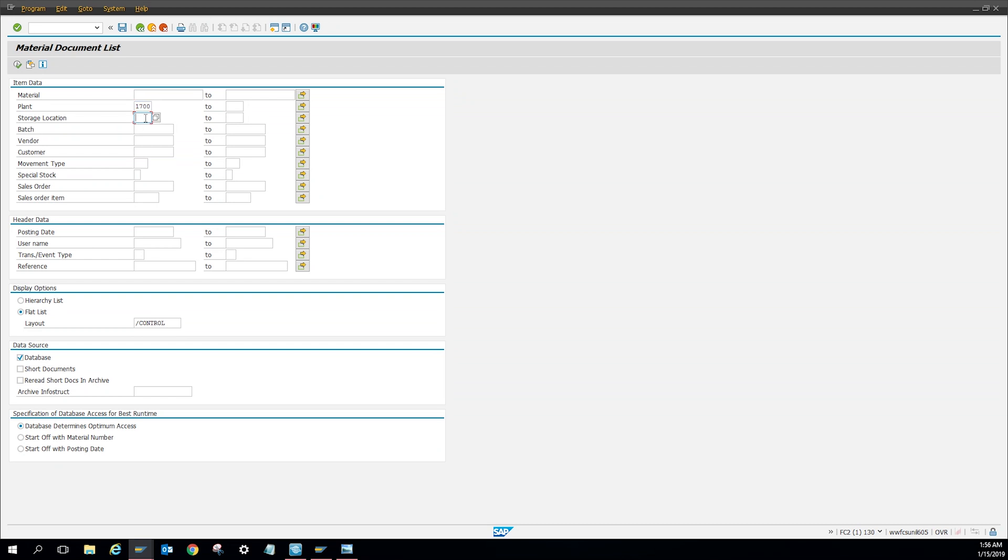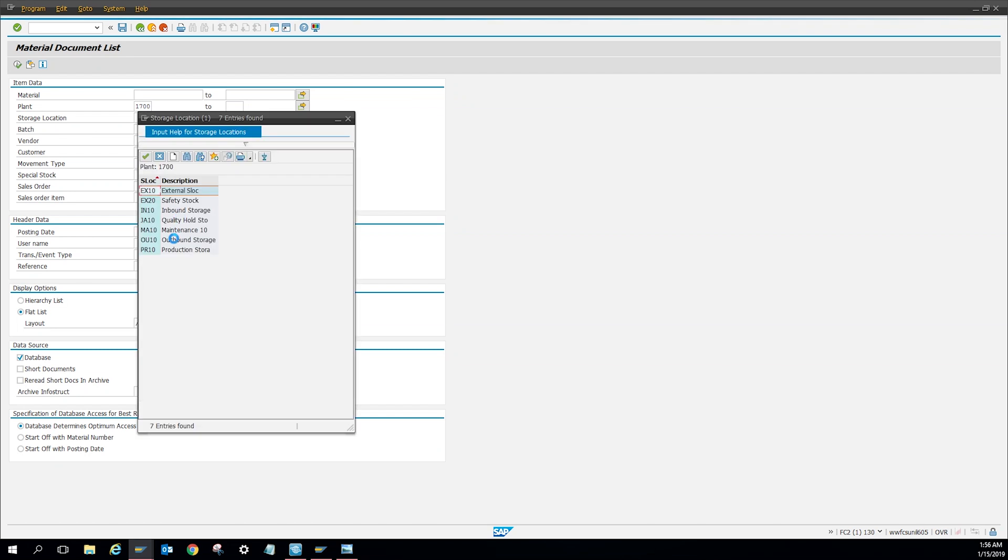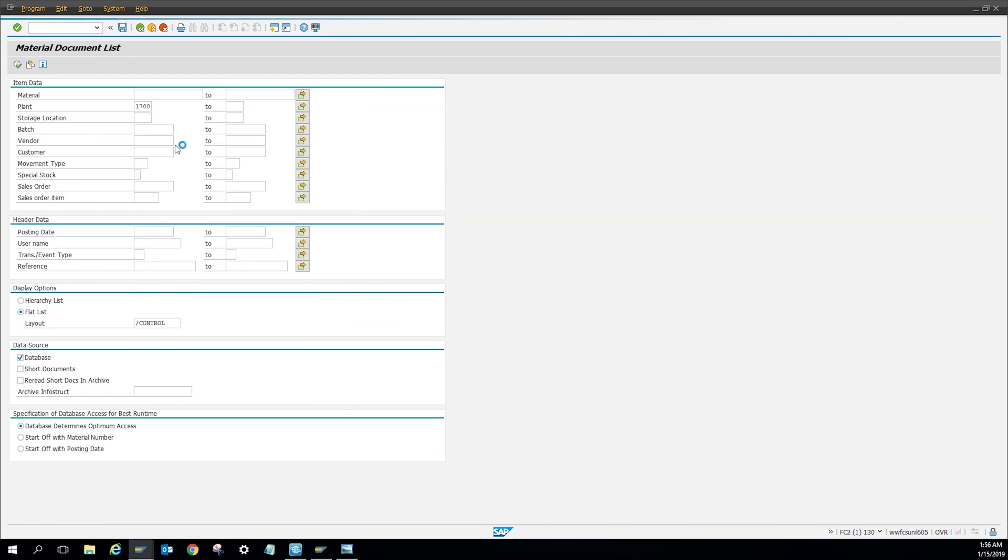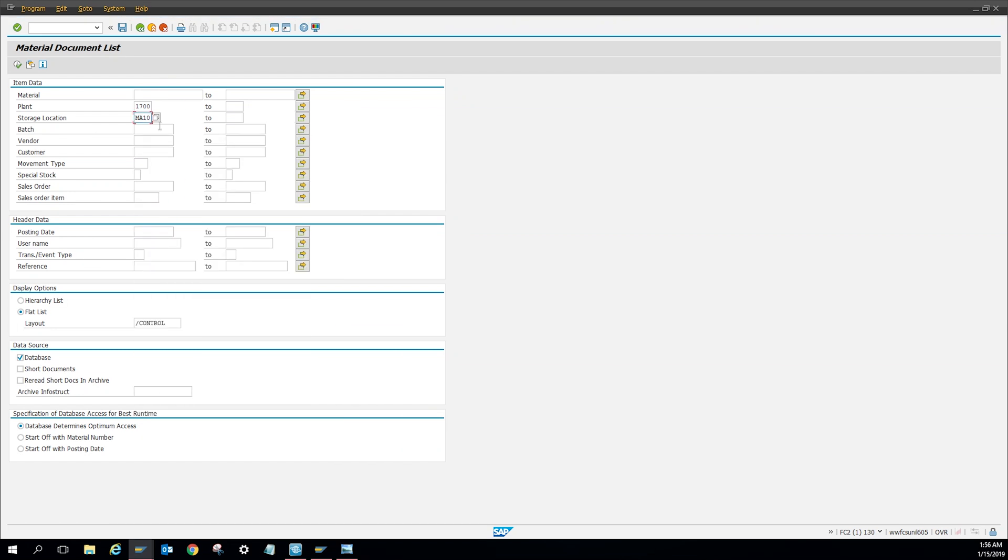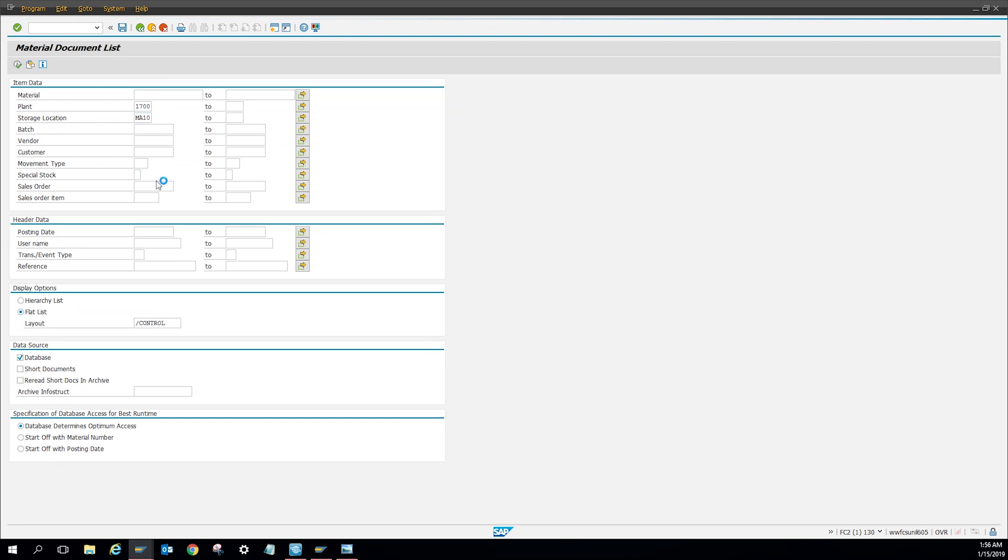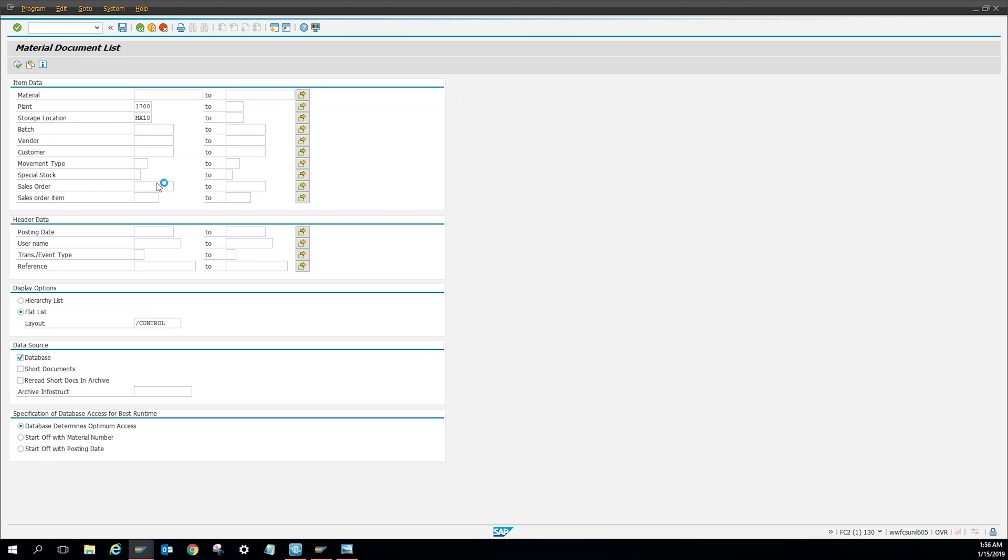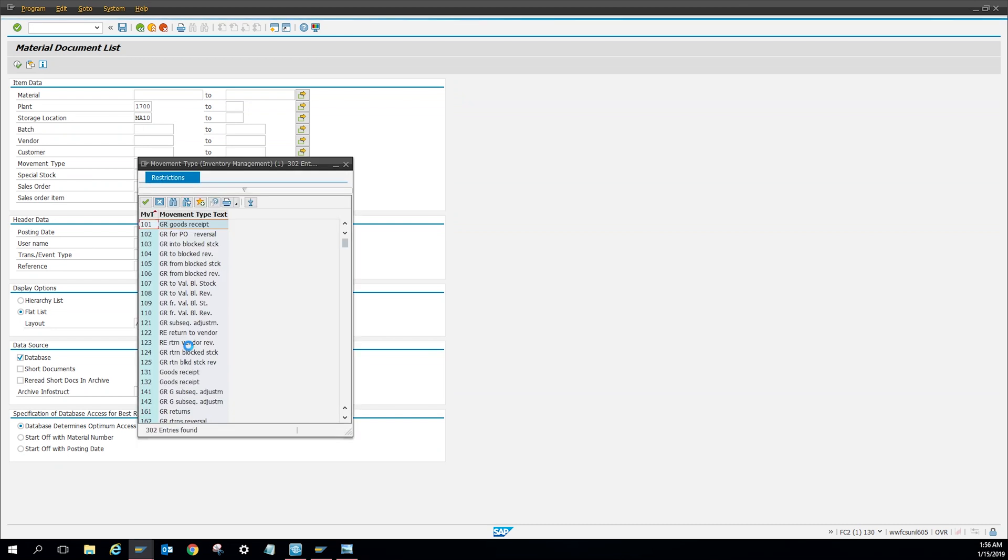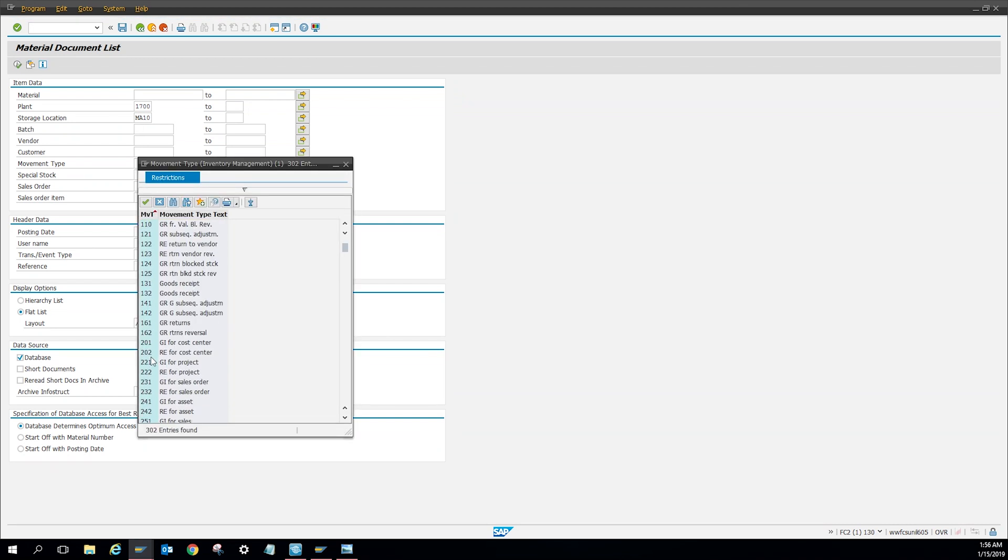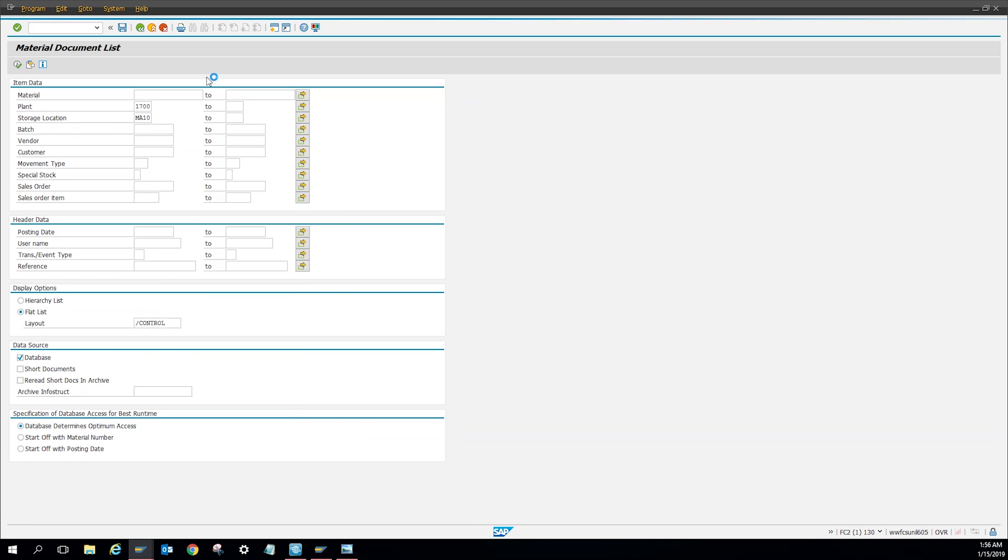And then storage location - mine's going to be AIM MA10, which is the maintenance MRO. And then movement type - it's usually going to be 201, which is goods issue for cost center. Click that.